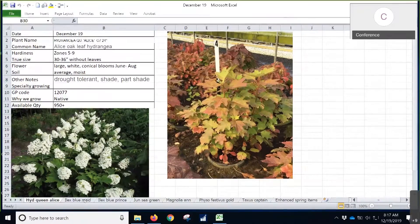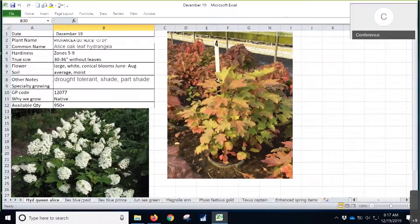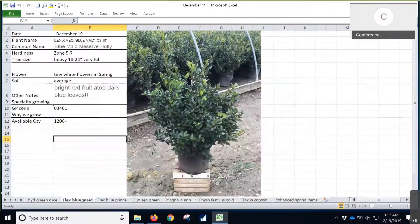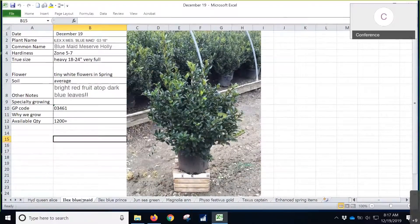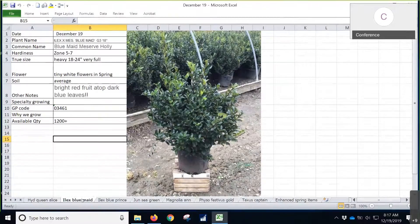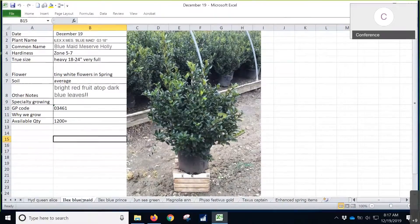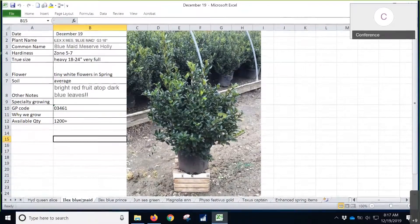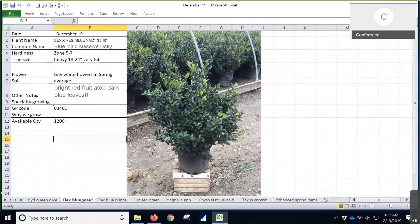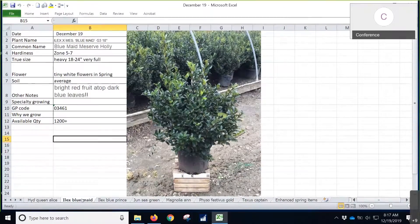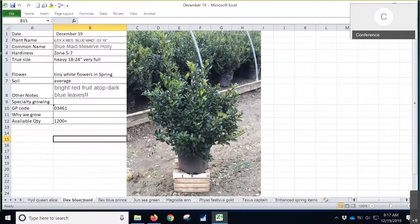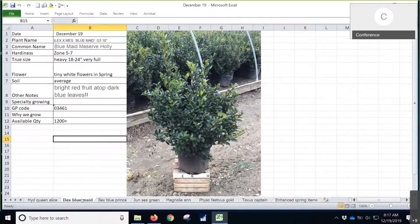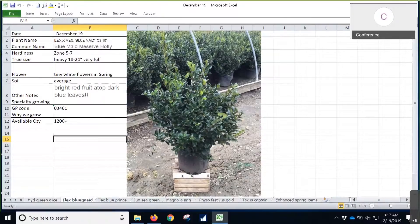Moving on to Ilex Blue Maid, some notes here - you guys have been doing a great job. We only have a little over 1,200 of these on availability. Last year at this time, believe it or not, we had almost 5,000 of these available in 3-gallon containers.